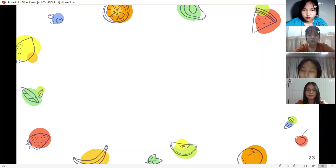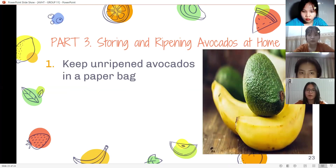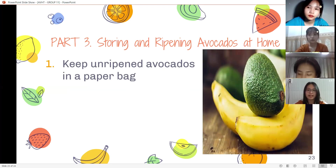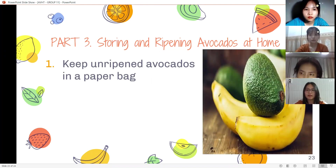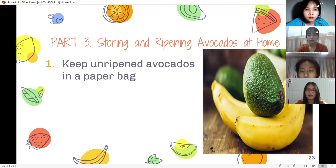Part 3: storing and ripening avocados at home. First, ripen avocados in a paper bag. If you purchase an avocado that hasn't ripened yet, you can leave it out on your counter to ripen in 4 to 5 days. To help the fruit ripen more quickly, place it in a brown paper bag with an apple or banana, which release ethylene gas. This helps the avocado ripen in 2 to 3 days. Keep the paper bag out of direct sunlight and ensure they don't become overripe.